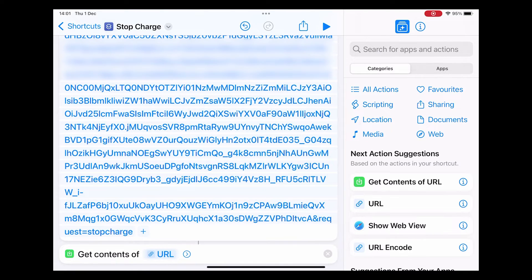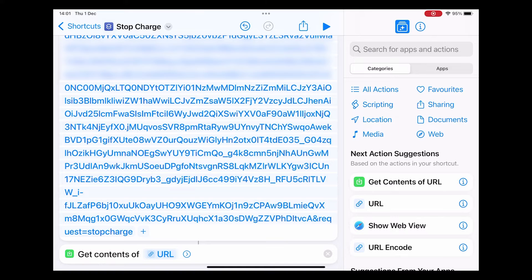Then on the right you'll see get contents of URL. You simply click that. That will have added an extra step to the shortcut routine which will go off and execute the URL command.